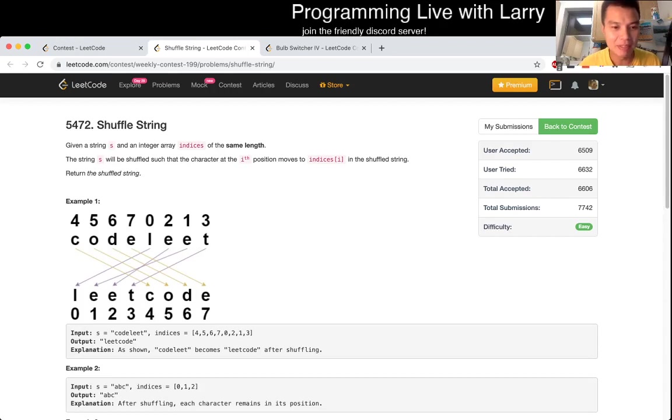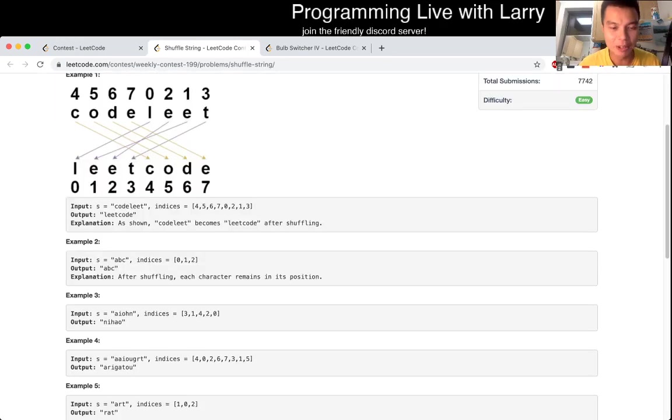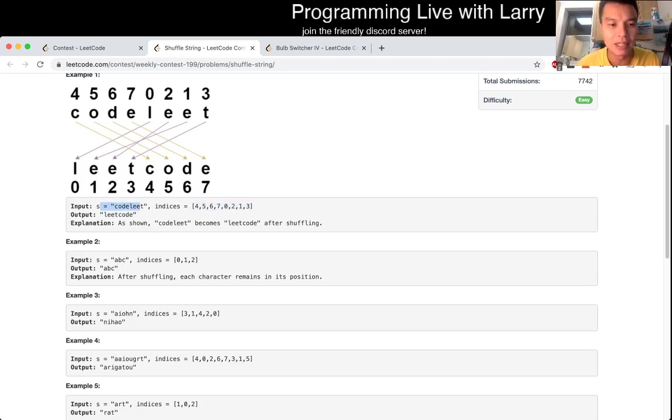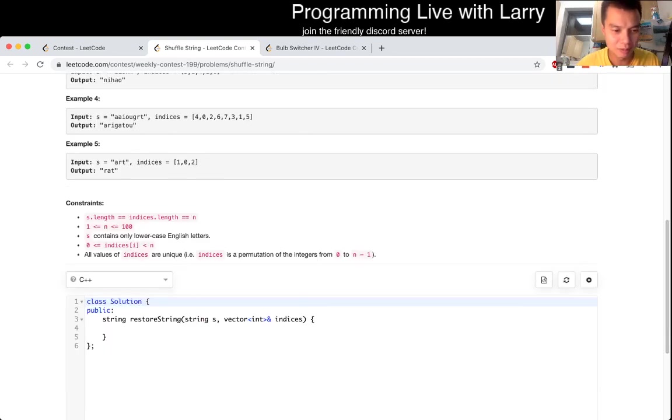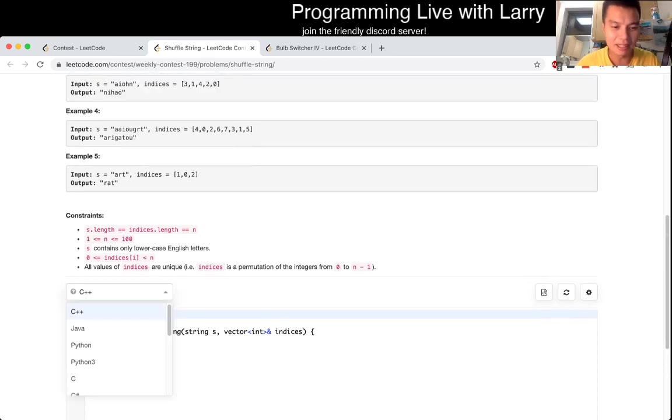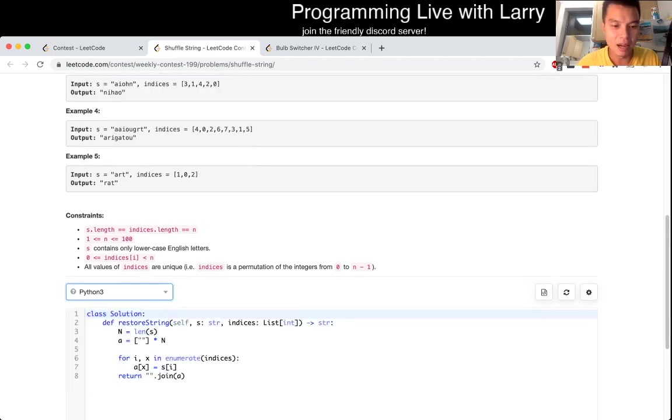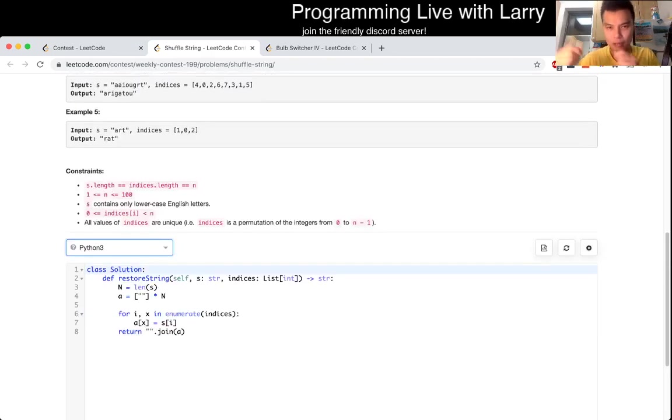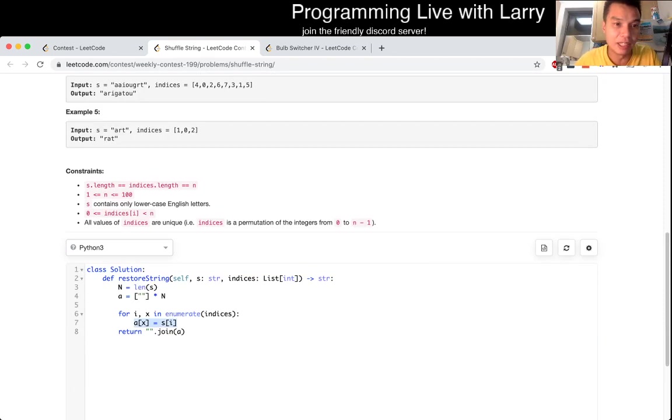So basically, you have indices that give you a mapping of the given S, and you want to convert it to the index that it's supposed to be. So you just have to set up the array and then swap them. That's pretty much it really.